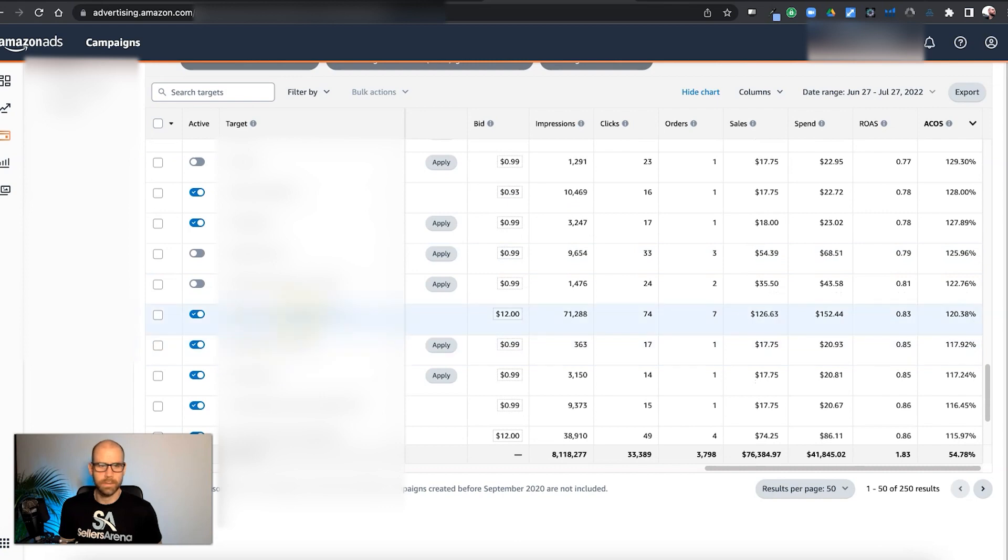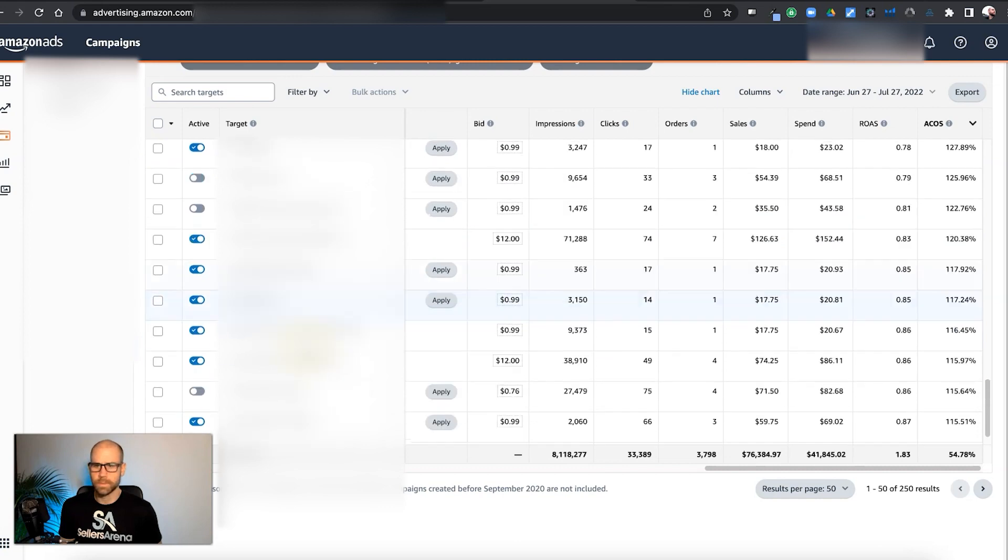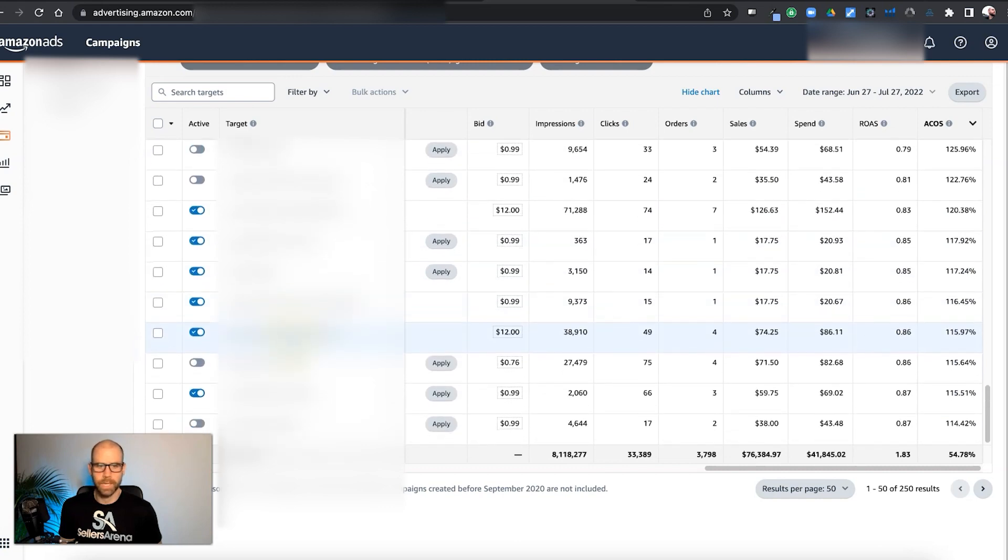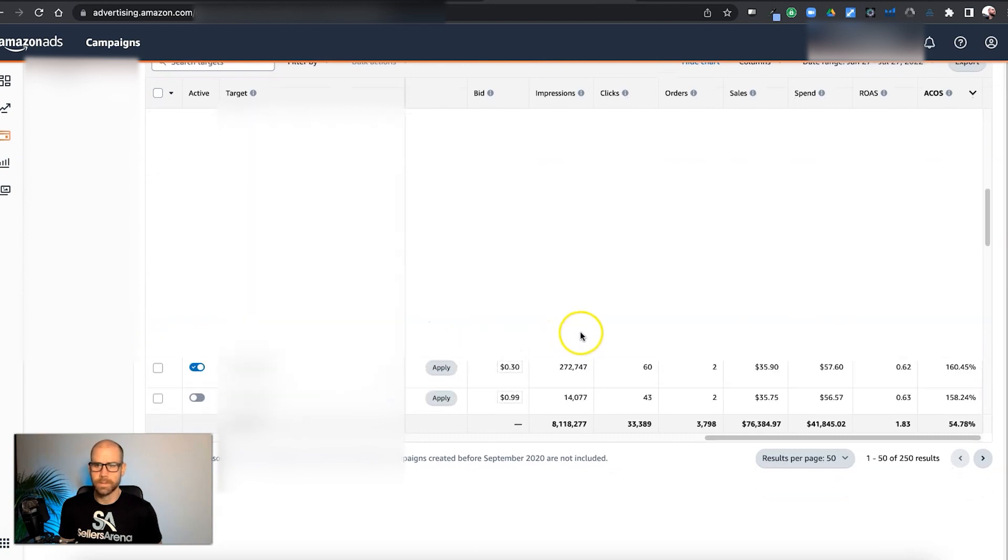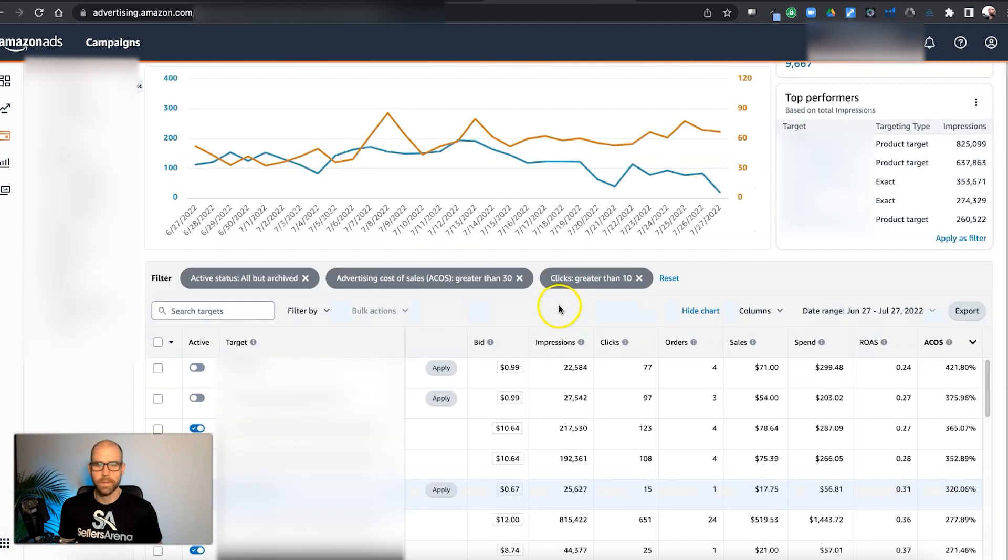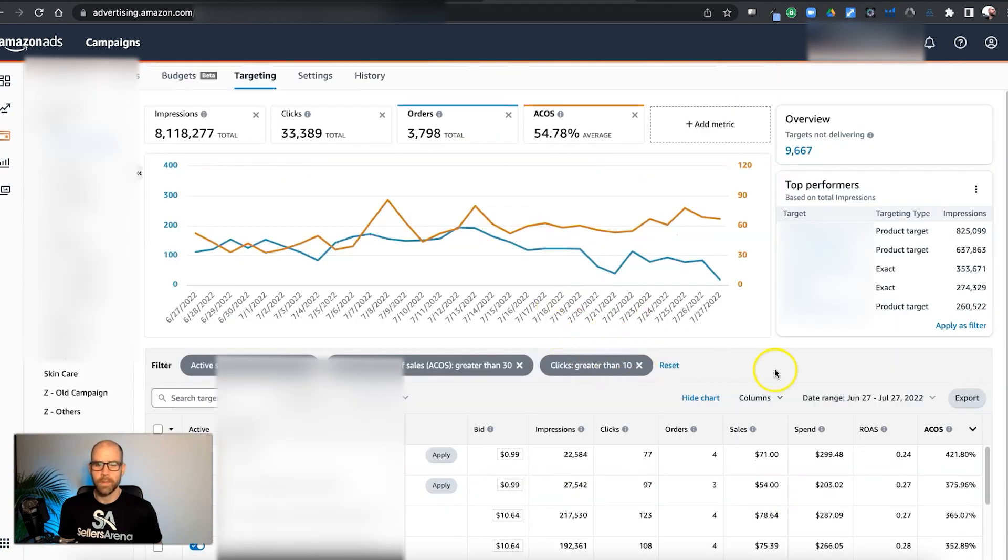But again, we can look at what's going on here at a high level really quickly.